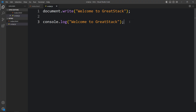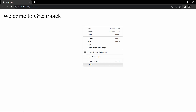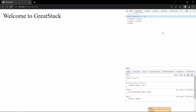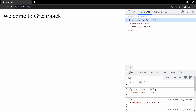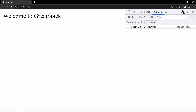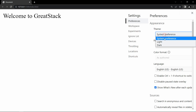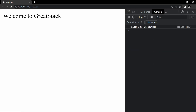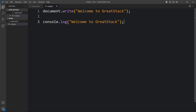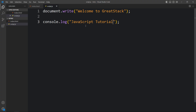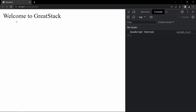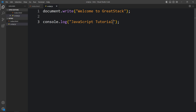Now we have one more option — console.log. This will give the output in the browser console tab. Let me show you: right-click and select Inspect. It will open the developer tool and here you have to click on Console. Here you can see the message 'Welcome to Great Stack' because I have added console.log('Welcome to Great Stack'). If I change the message to 'javascript tutorial', you can see 'Welcome to Great Stack' on the page from document.write, and 'javascript tutorial' in the console tab from console.log.